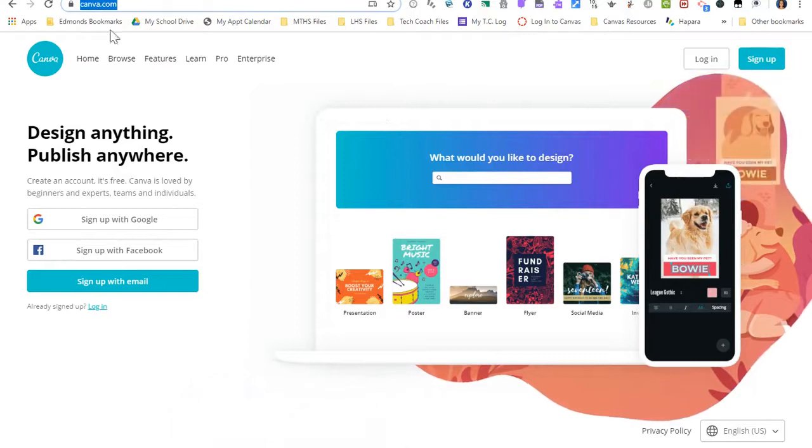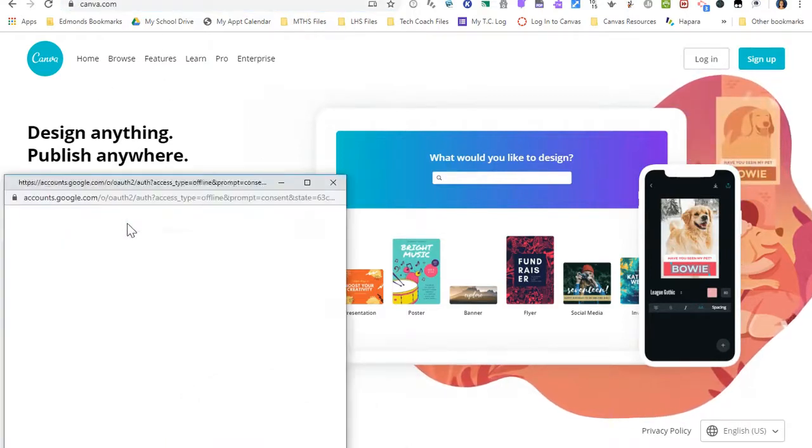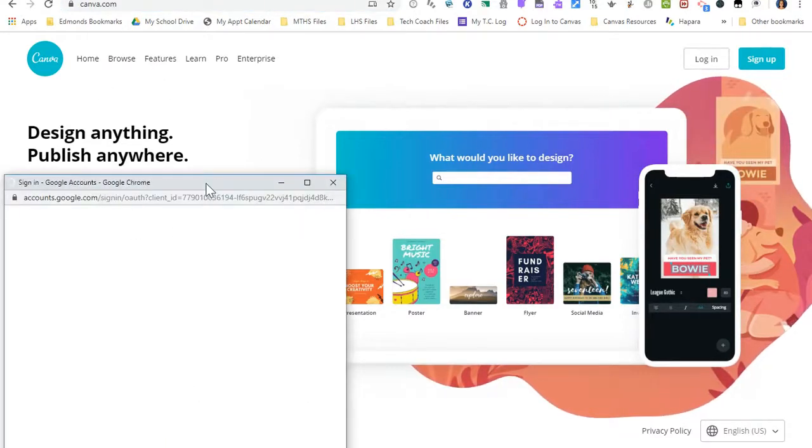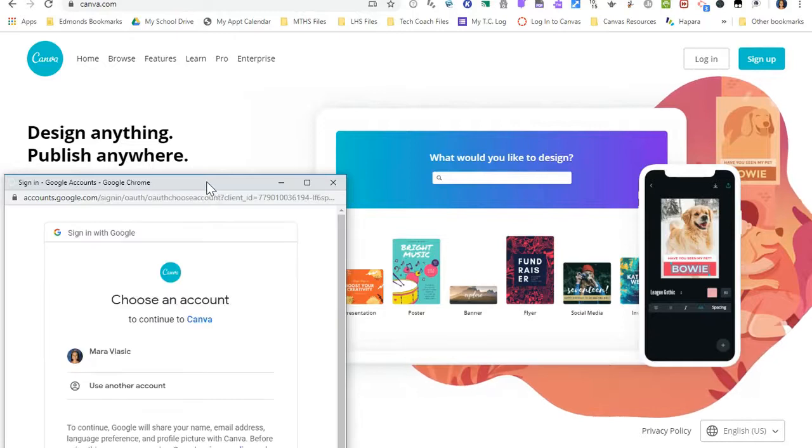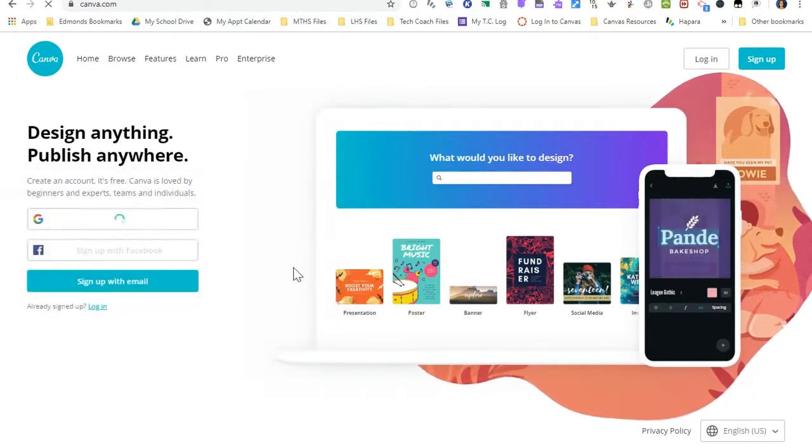So the first thing I'm going to do is go to canva.com, and I'm going to sign up with Google and sign in using my district Google account.